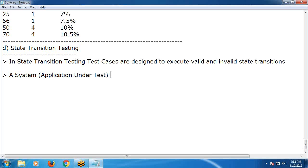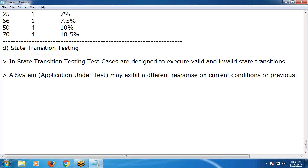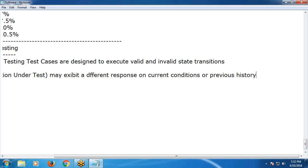A system may exhibit a different response based on current conditions or previous history.